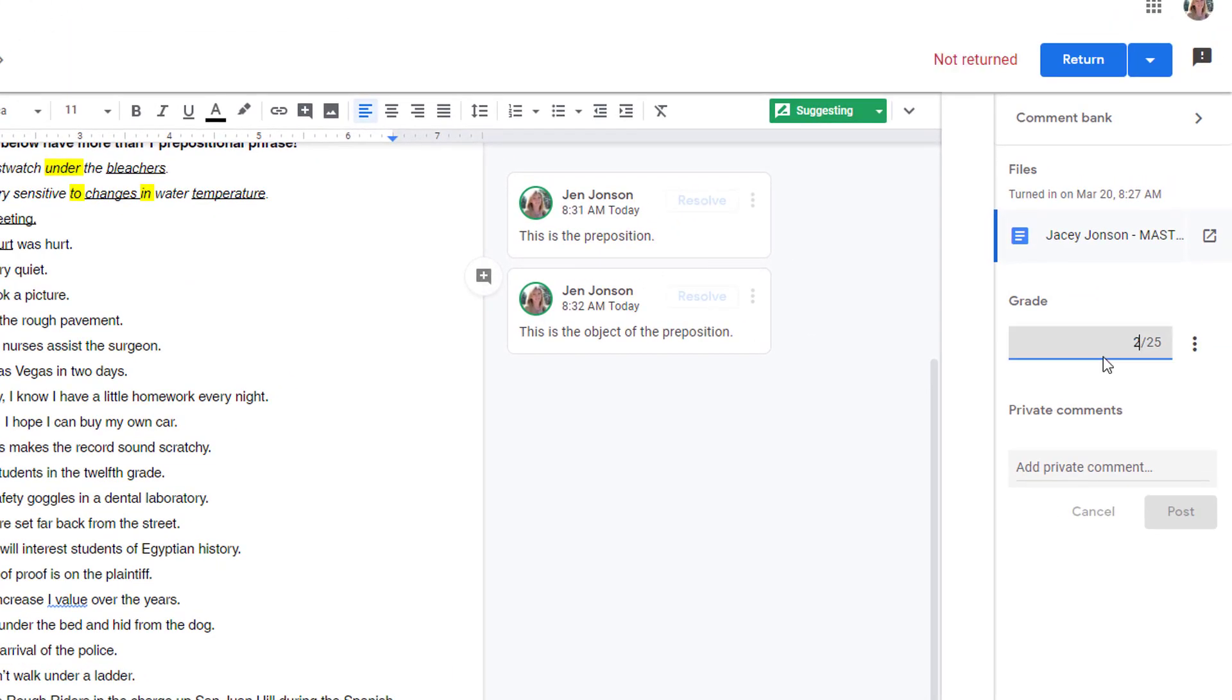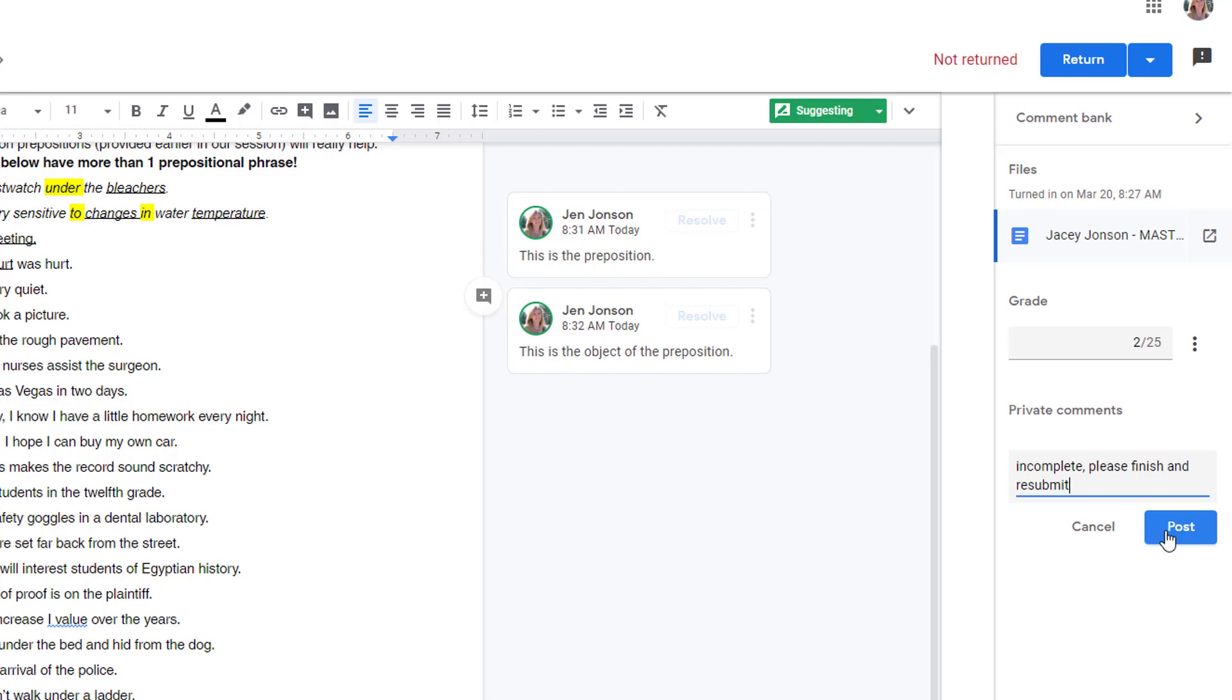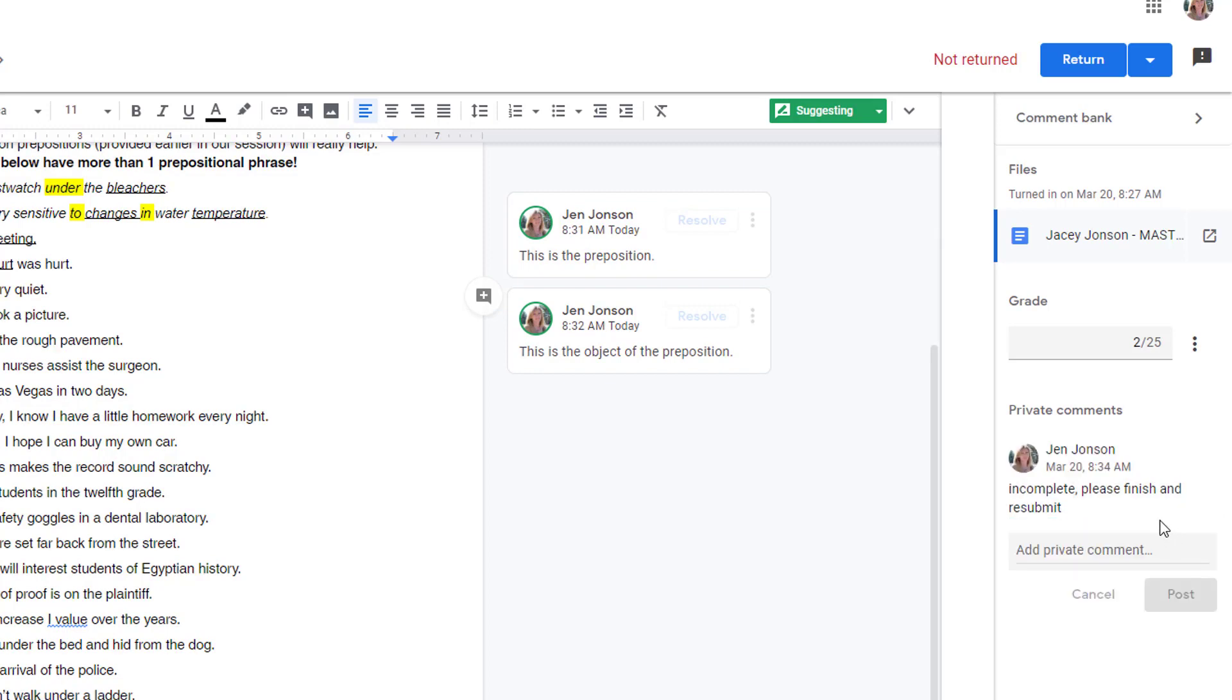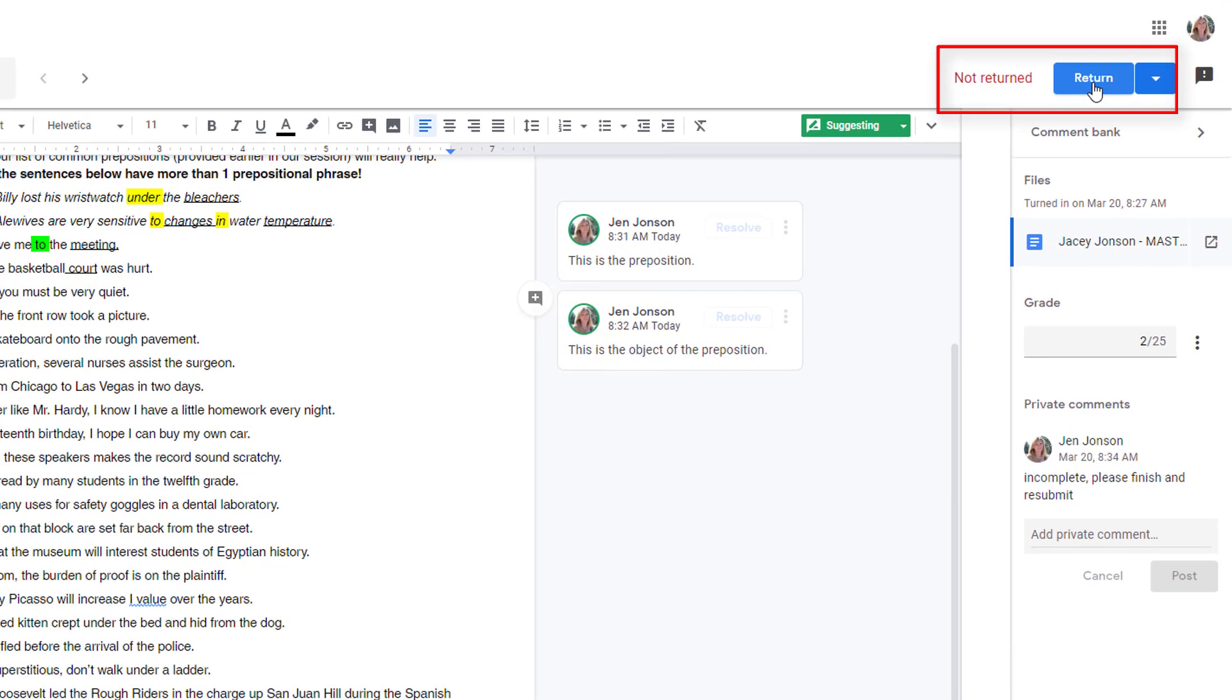Enter the grade for the student in the right panel and add any comments you wish for them to see, if applicable. Students will not see their score or comments until you click Return. You can do that individually, one at a time.